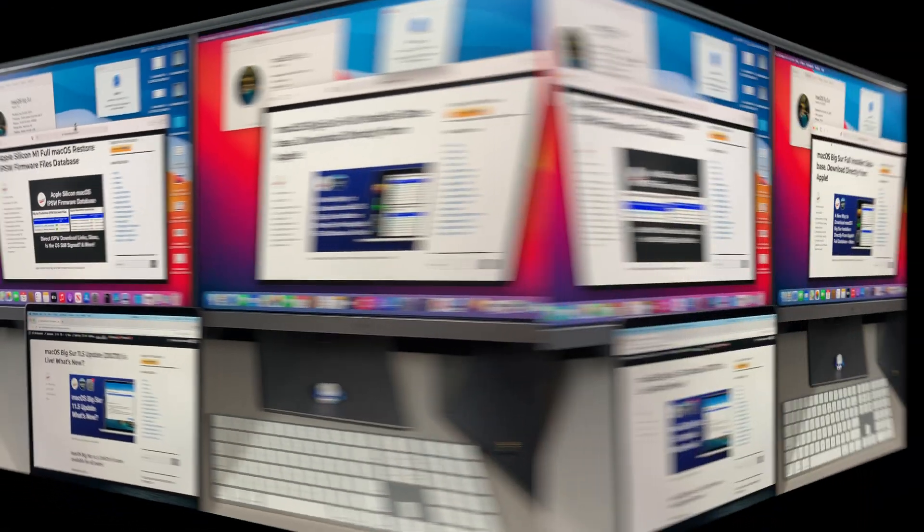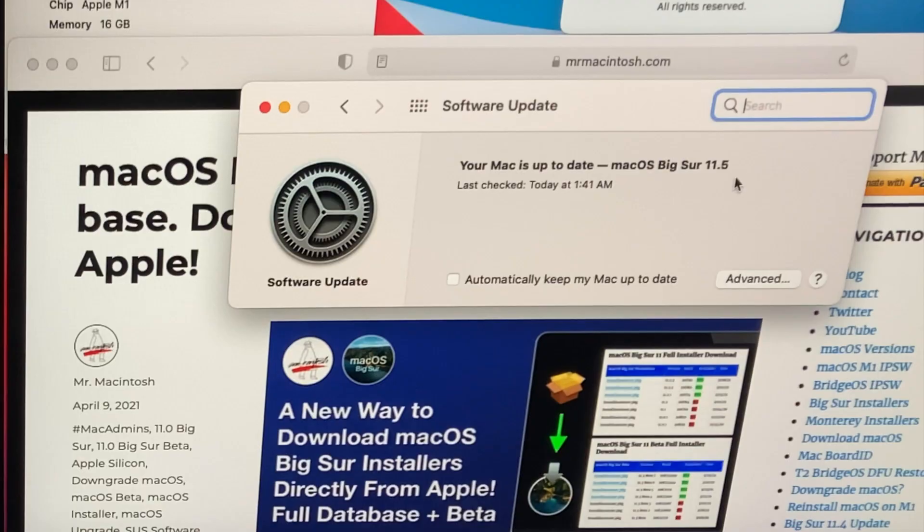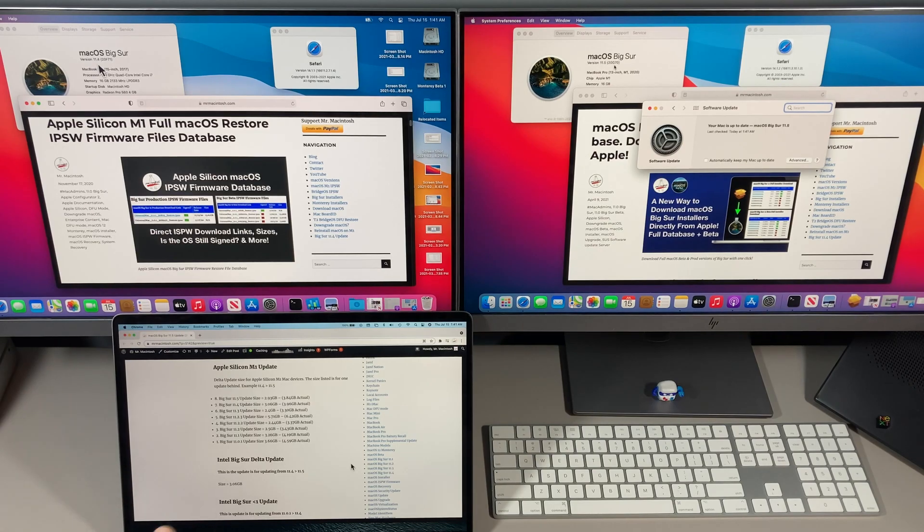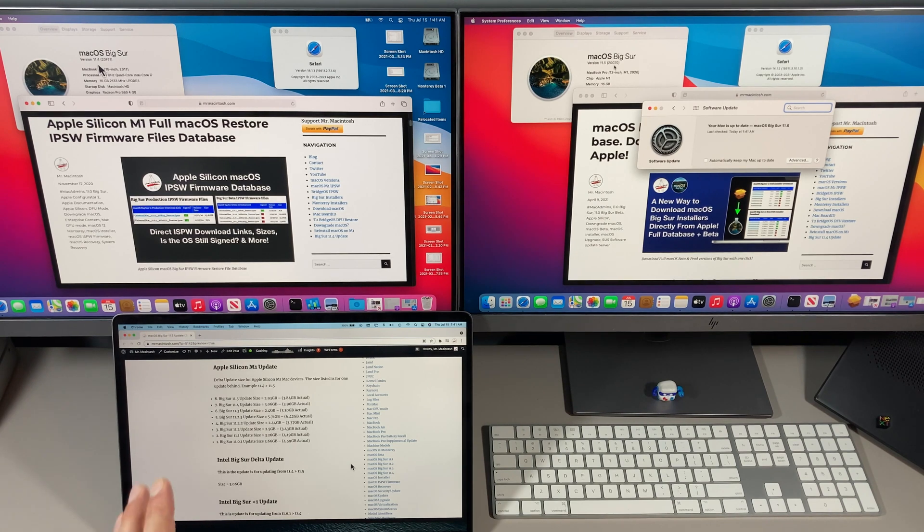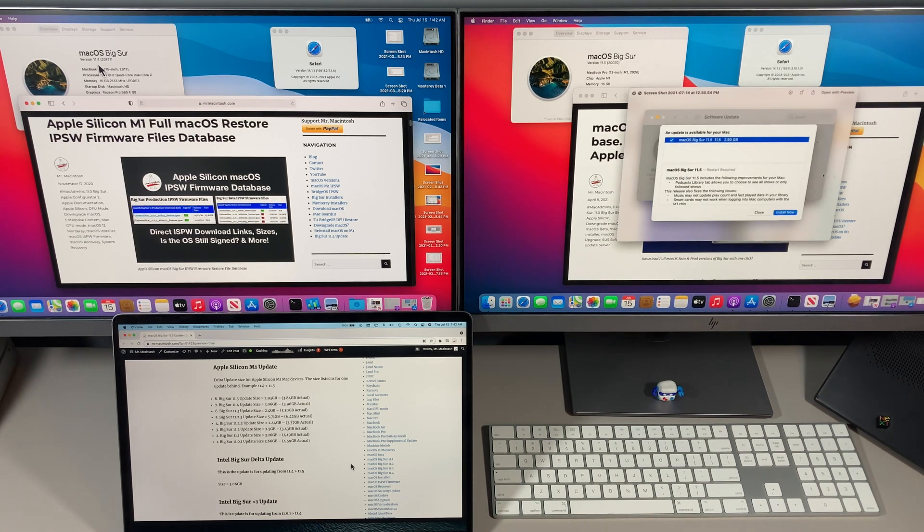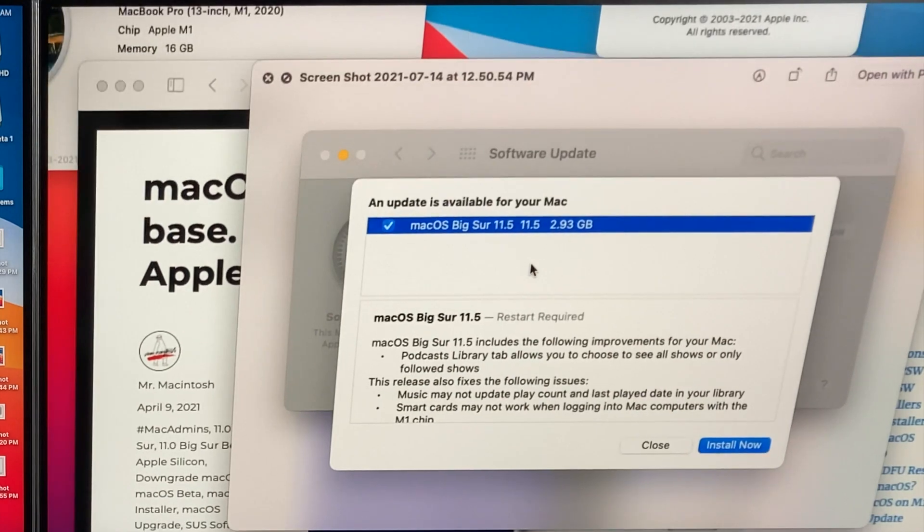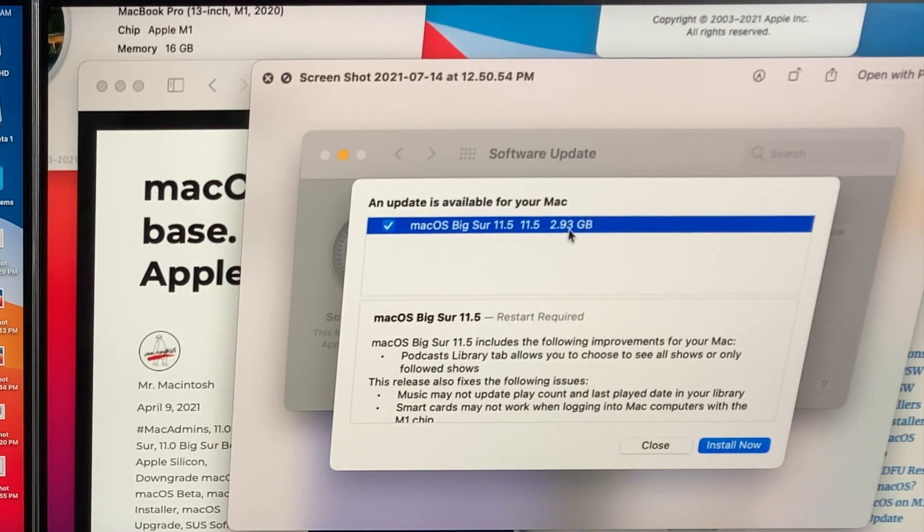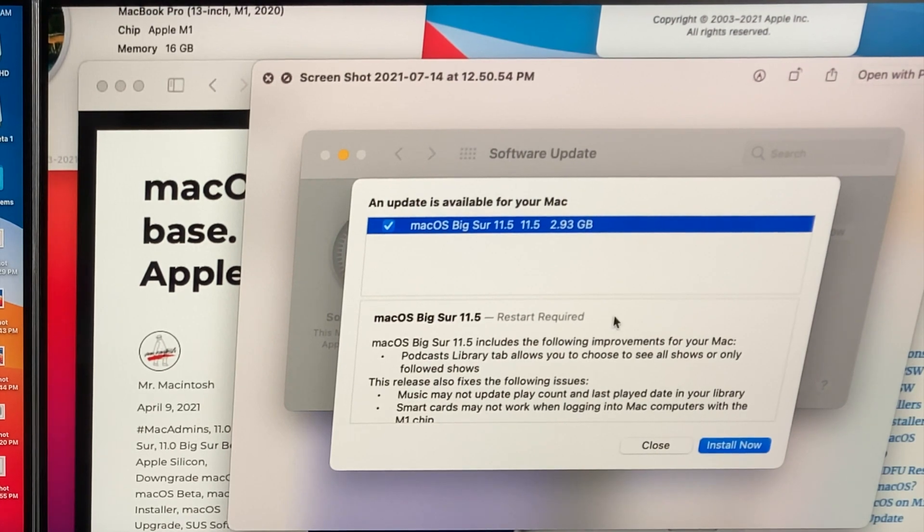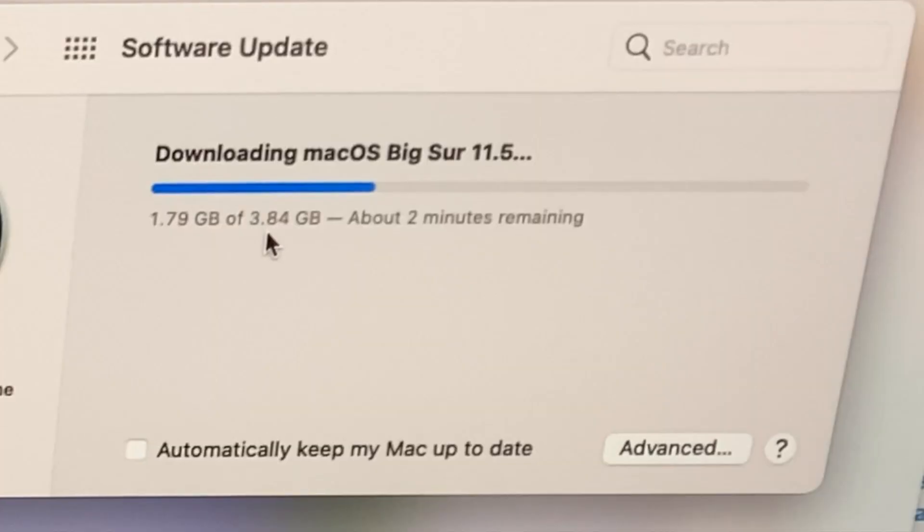Okay, let's quickly go over the technical details of the update. As you can see, this Mac is already updated to 11.5. The update sizes usually will show up in the update. It'll say macOS 11.5 is 2.93 gigabytes, but when you hit install now and it'll start to download, you can see the actual is 3.84, so it's usually a little bit larger than what they report there.